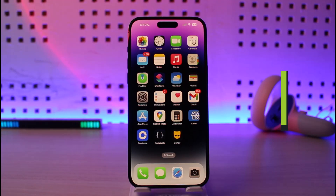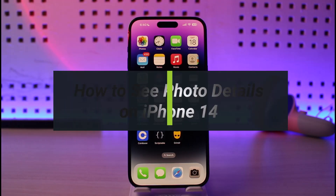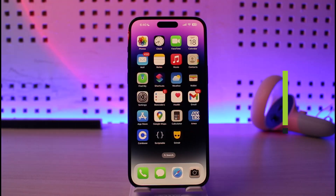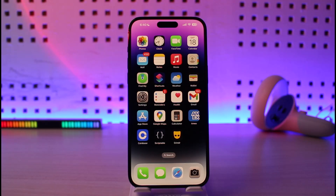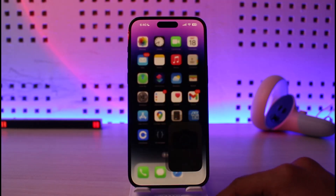How to see photo details on your iPhone 14. Hi everyone, welcome back to our channel Genie Guide. In today's video I will guide you on how you can check your photo details on iPhone 14, so just make sure to watch the video till the end.